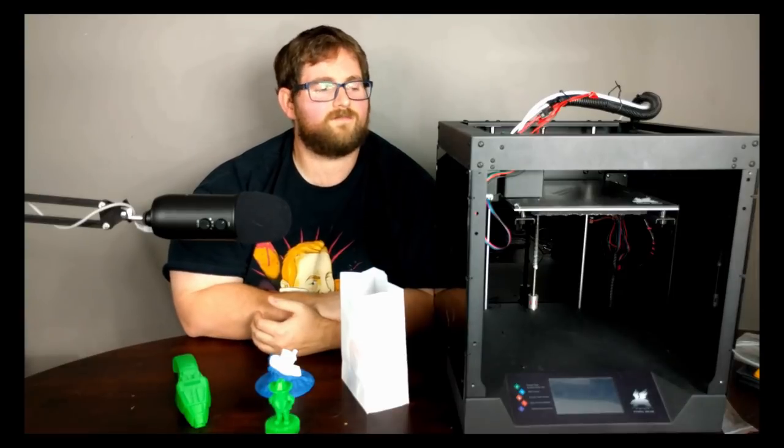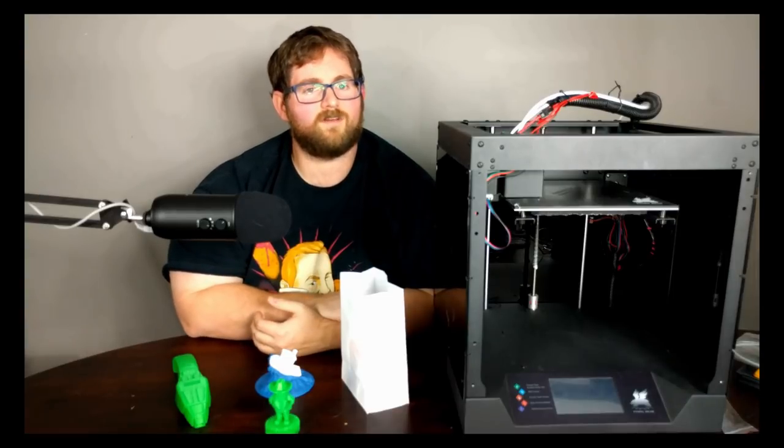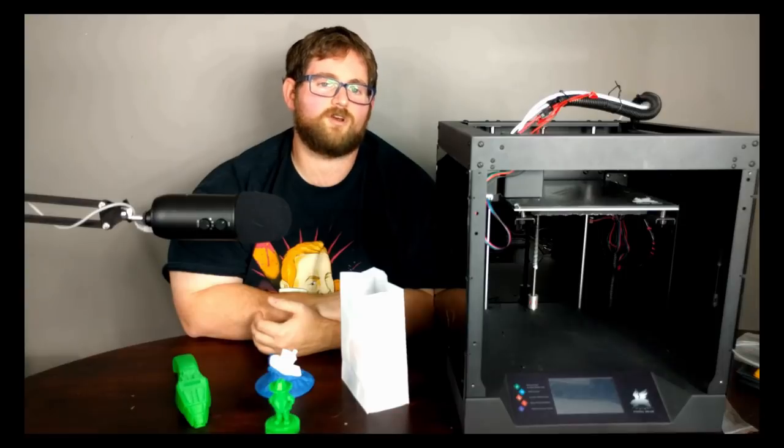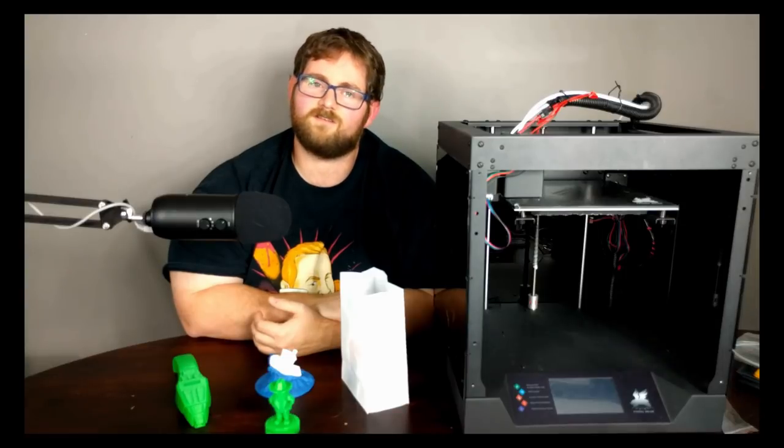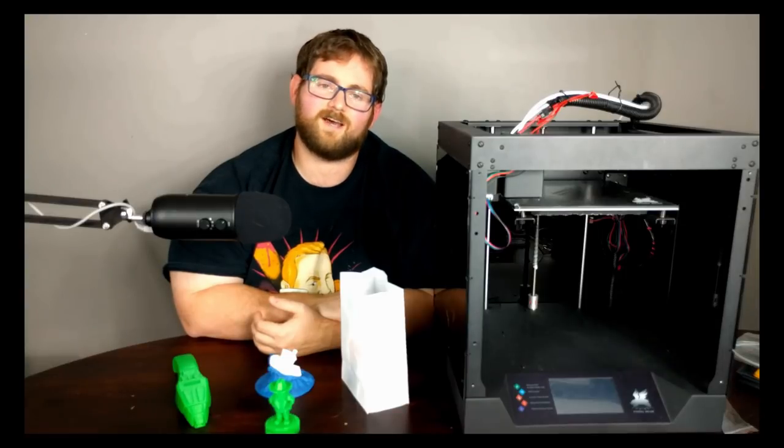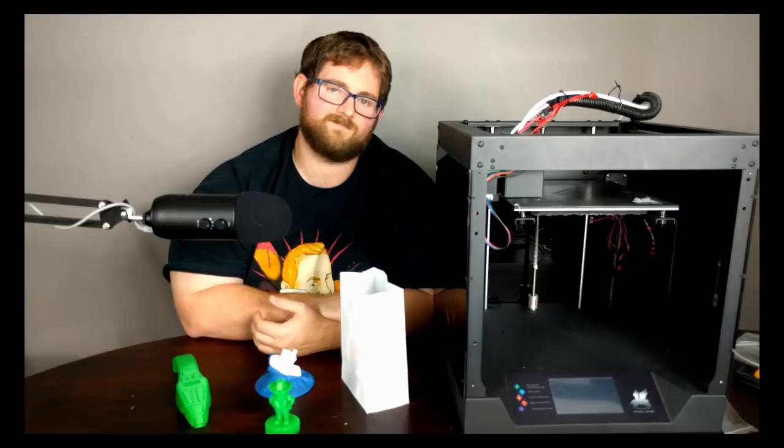If you find yourself wanting one of the Flying Bear Ghost, I've included a link in the description below and I believe it is currently listed at $389.99 on Gearbest.